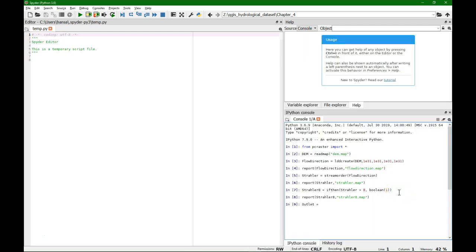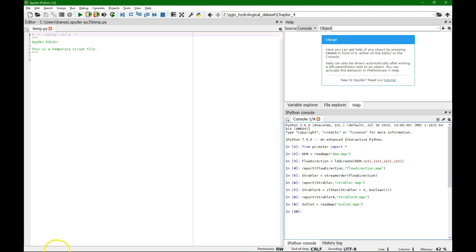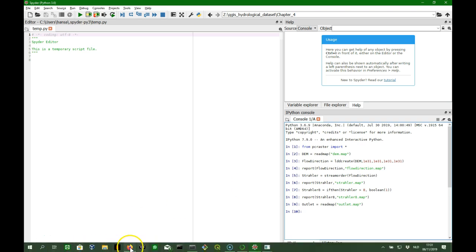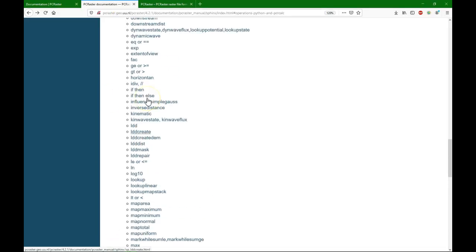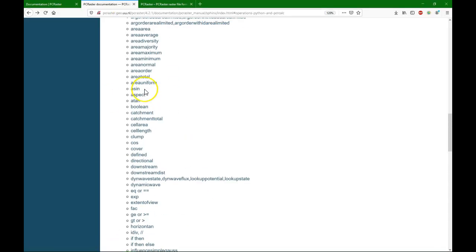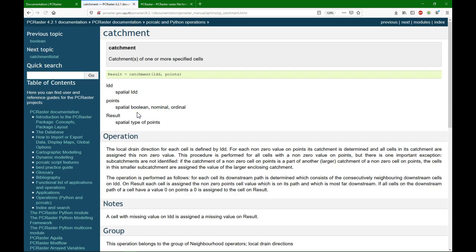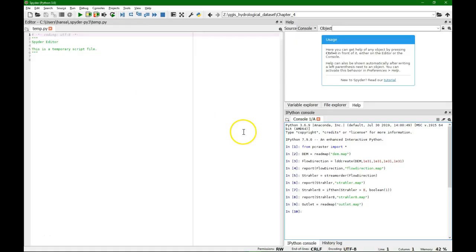So we can use the outlet. We read it from the file that we just created, outlet.map. And then we can use that to delineate our catchment. There's the catchment function in PCRaster, and it uses the flow direction as an argument and then points, in this case one point of our outlet.